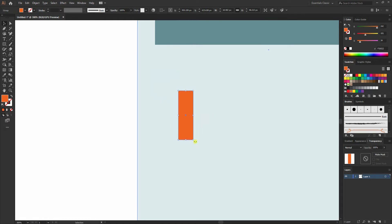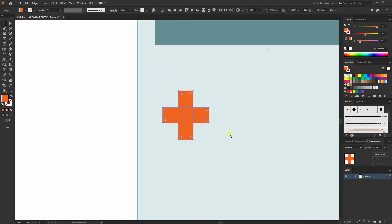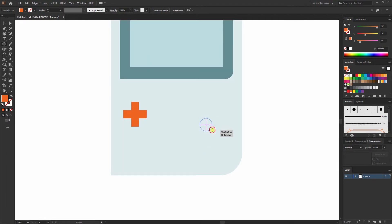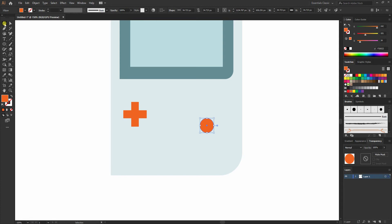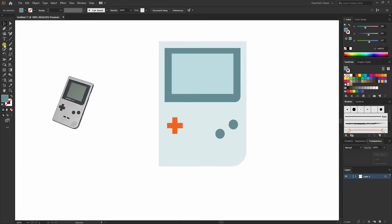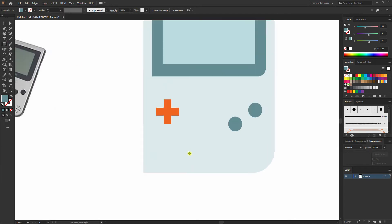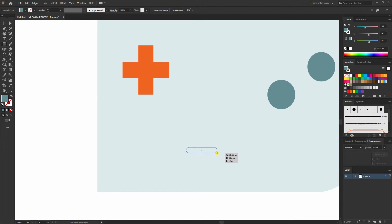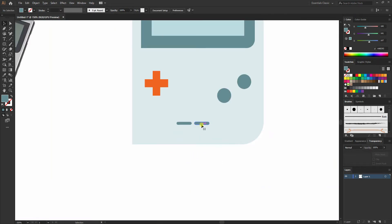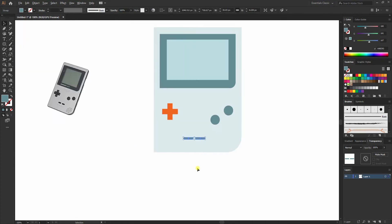I'll make it slightly thinner, then press Ctrl+C, Ctrl+V, and group those. Then I'll select the ellipse tool and create a circle while holding Shift, choosing the same color, and drag it into position. Then I'll select the rounded rectangle tool and create two small rectangles. You can press Alt+Shift and drag to the right to create a copy, then press Ctrl+G to group them and centerline.